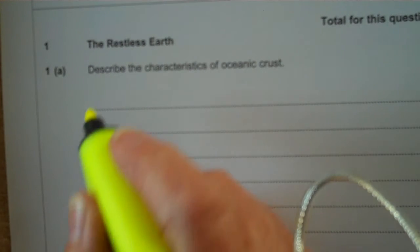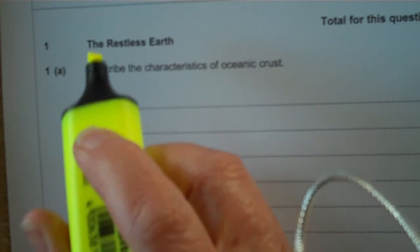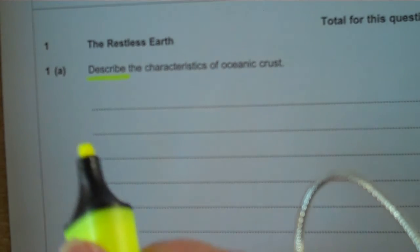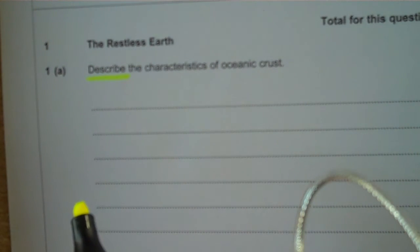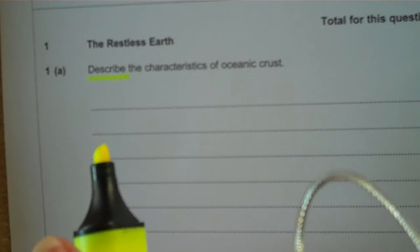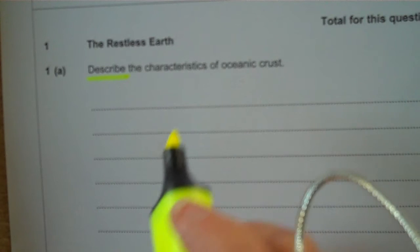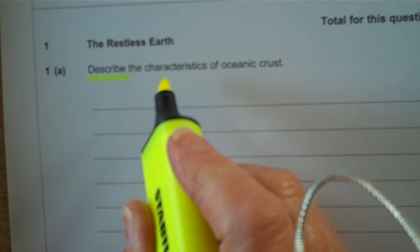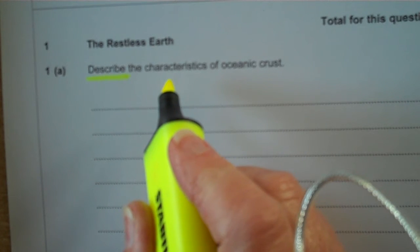I'm underlining the command word. 'Describe' means say what you see. 'Characteristics' is just another word for features.